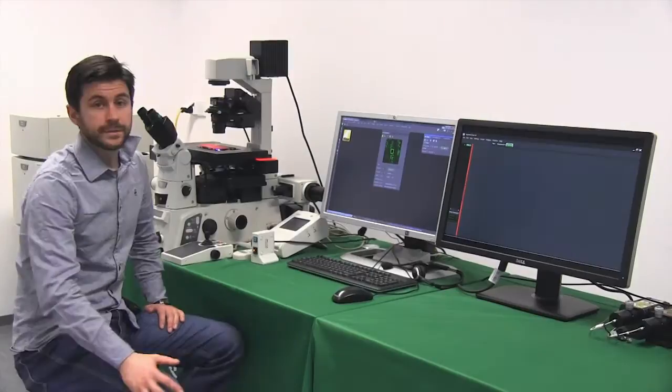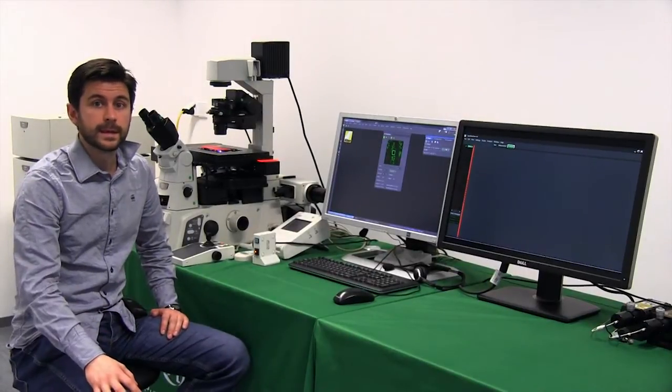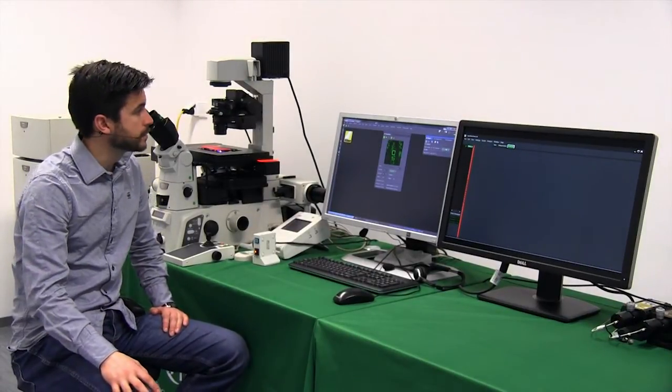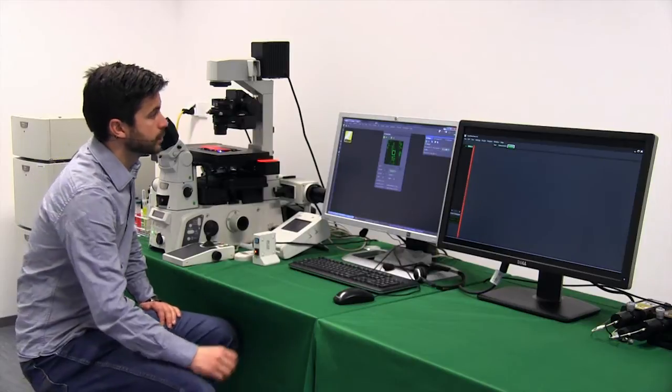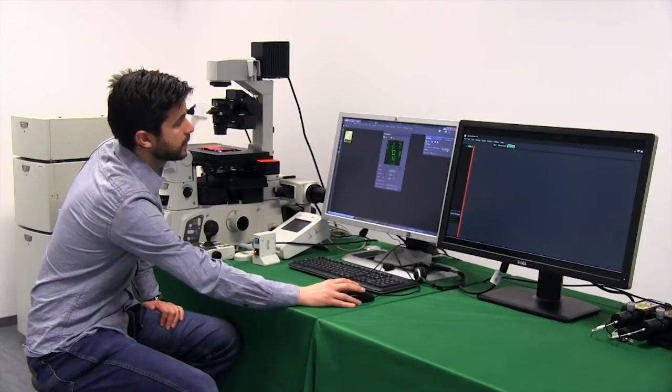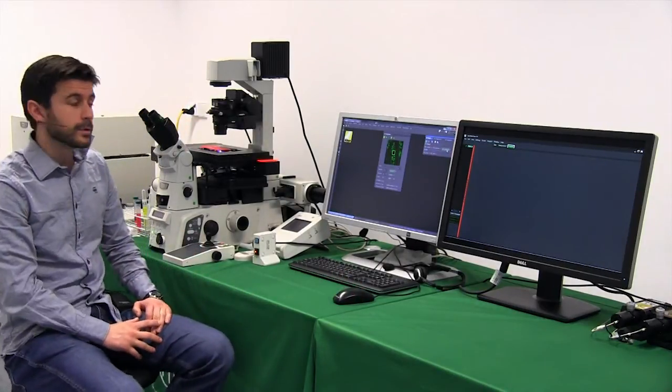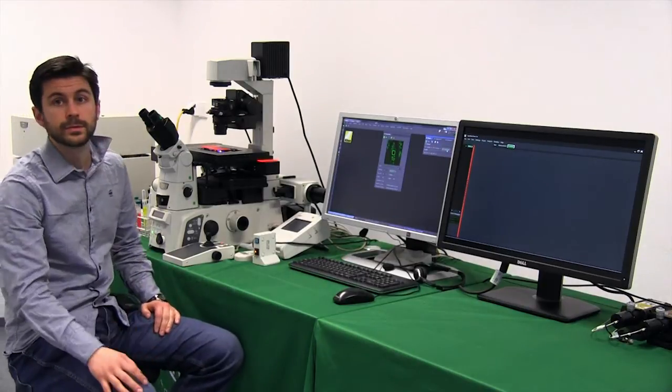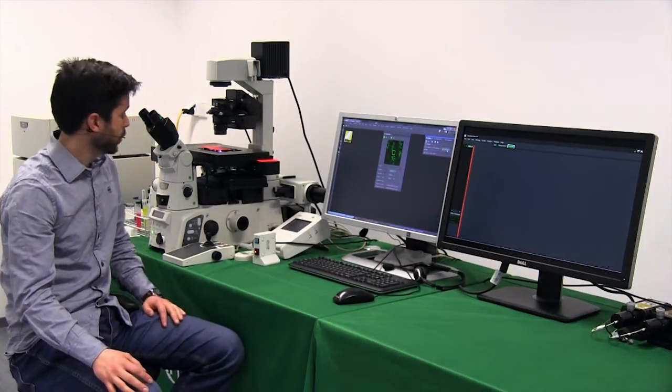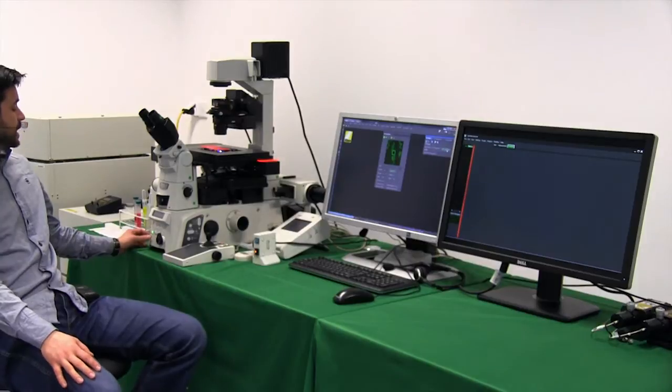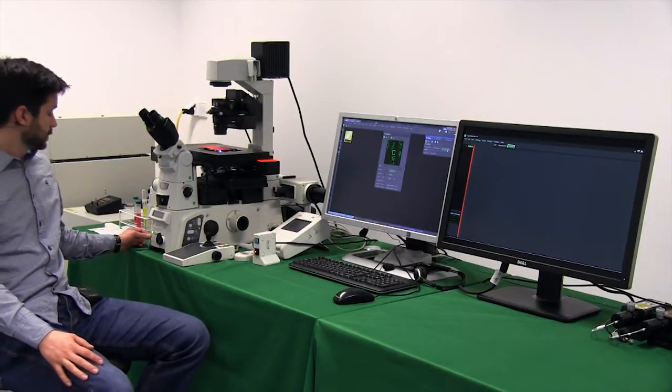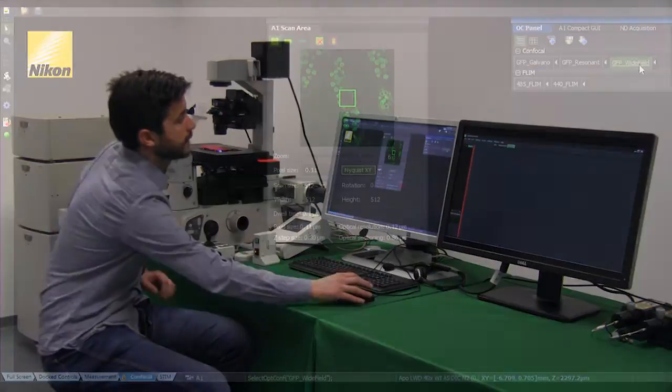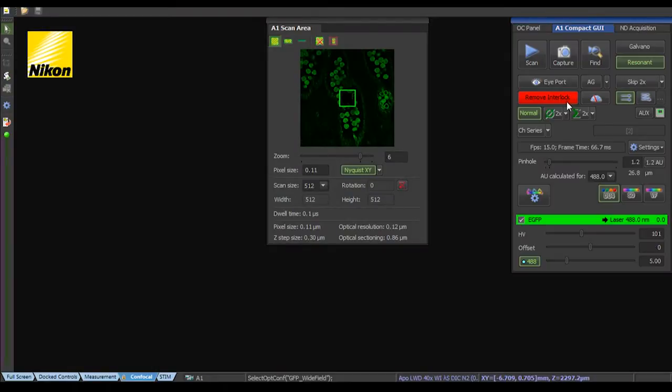Of course the first thing to do is to locate our sample with the Nikon microscope. This we could do in wide field so the sample is already in focus. If we want to change to confocal, we have to change here to the side port manually and then release the interlock.